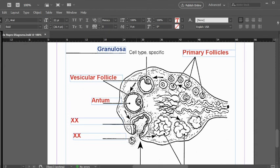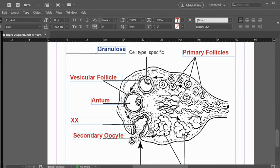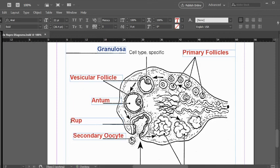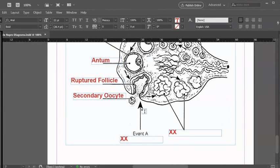It is releasing right here a secondary oocyte. If things go as they should, this is what gets picked up and transported on that fluid current into the fallopian tube where it has the possibility of becoming fertilized. The follicle is left behind. This right here is just a ruptured follicle, sometimes called an ovulated follicle. Here it says event A. The process, the physiological function that occurred right here, that was ovulation.